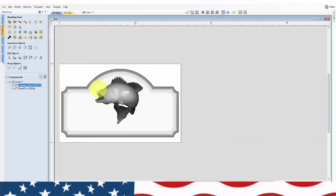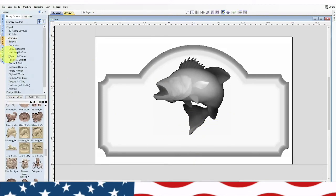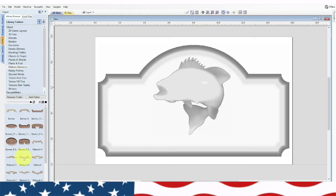Now we'll go back to our 2D view. The next thing we need to do is bring in a ribbon. We're going to go back to clip art, go to ribbons and banners, and pick out a banner — something simple that can go under the bass. I think we should go ahead and get this one right here.